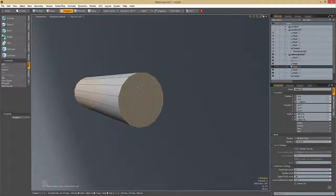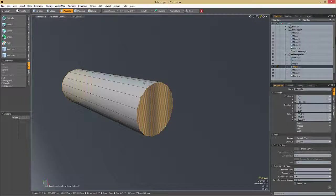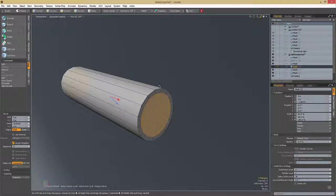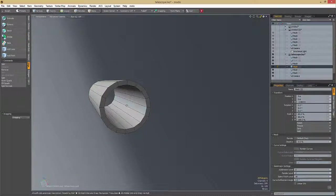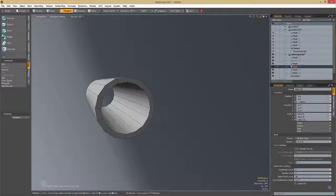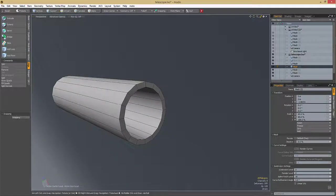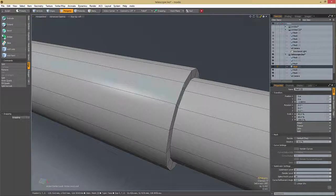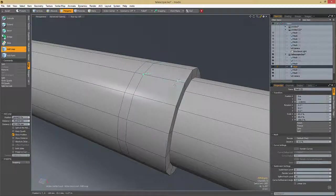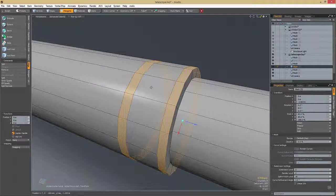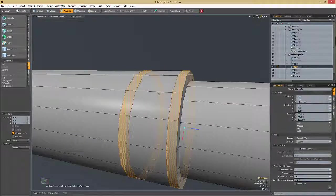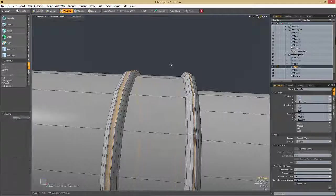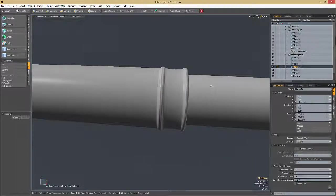Same technique for this one — select the two ends, go into Isolation Mode, and you can now use the Bridge tool. Hit Shift+B if you've set up your hotkeys, and boom, you've got it bridged. Let's do something similar here — the same kind of pattern we had for the other one. Add a loop here, a loop there, and a loop there. Select them, use the B key for bevel, and hit it. Again, I'm not thinking too much about what it's going to look like — I just want something that looks kind of cool.